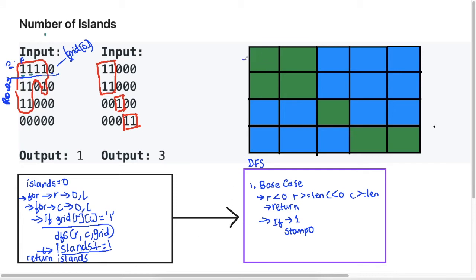Let's do a visual walkthrough. Starting from a cell, I look up, down, left, right. I can't go up, I can't go left, but I can go right. So I call DFS on that right cell. From there I can't go up, can't go right because there's water, but I can go down. So I call DFS on that cell. As I go, I'm stamping all these cells to zeros — marking them as water.